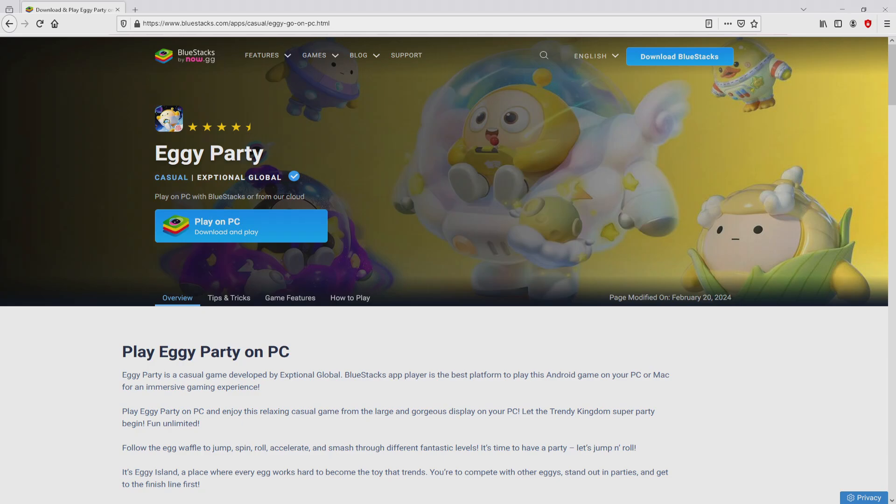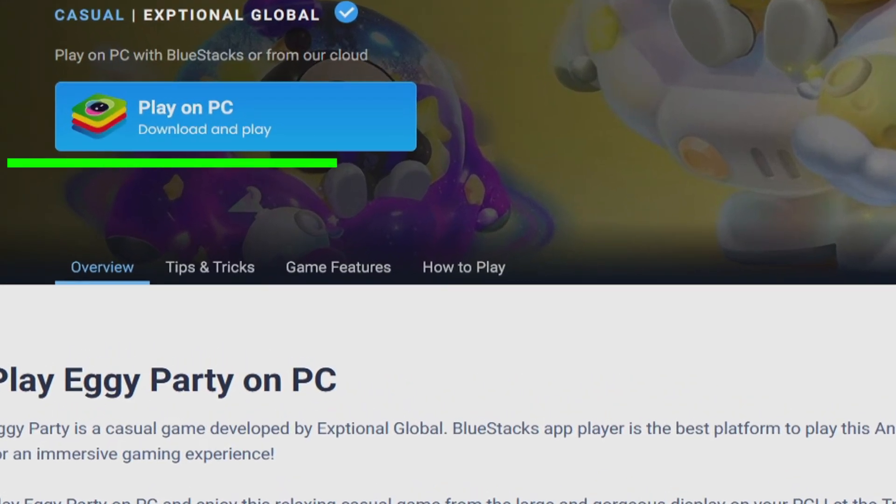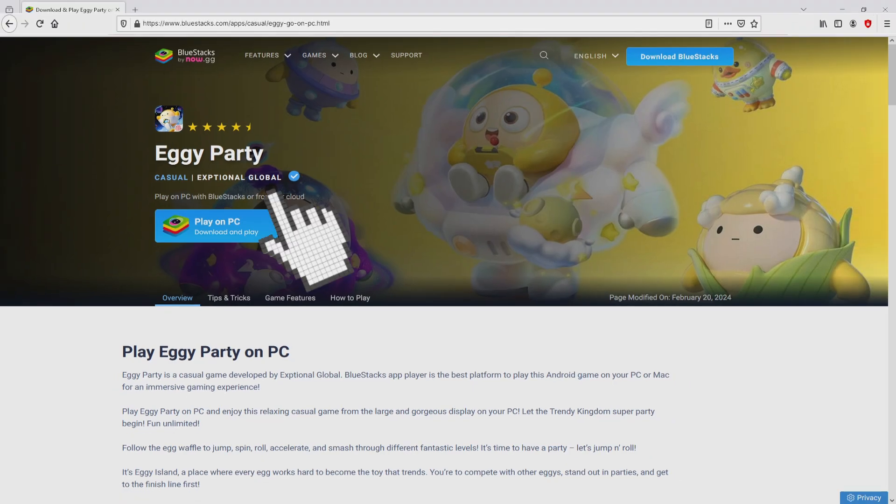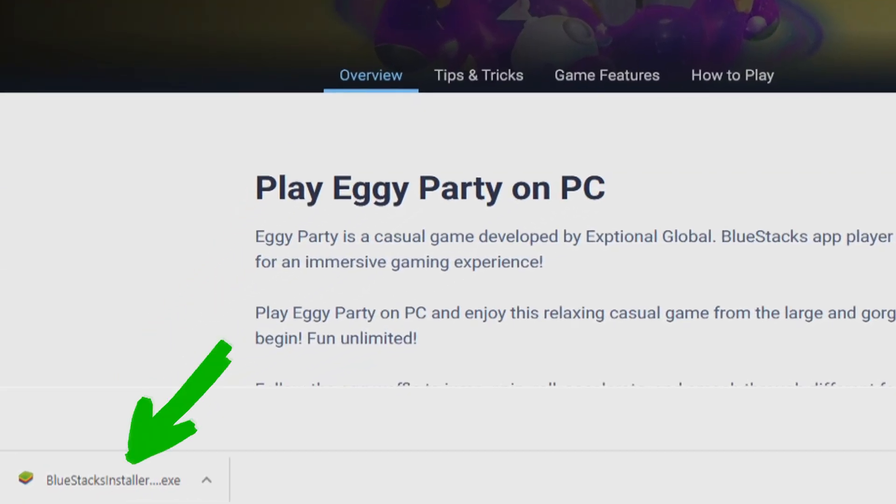Then, we are ready to start downloading EggieParty by clicking on this button 'Play on BlueStacks' that I have marked in green. The step is clicking on that button, and the download starts and ends immediately. Voila! Here is located the download.